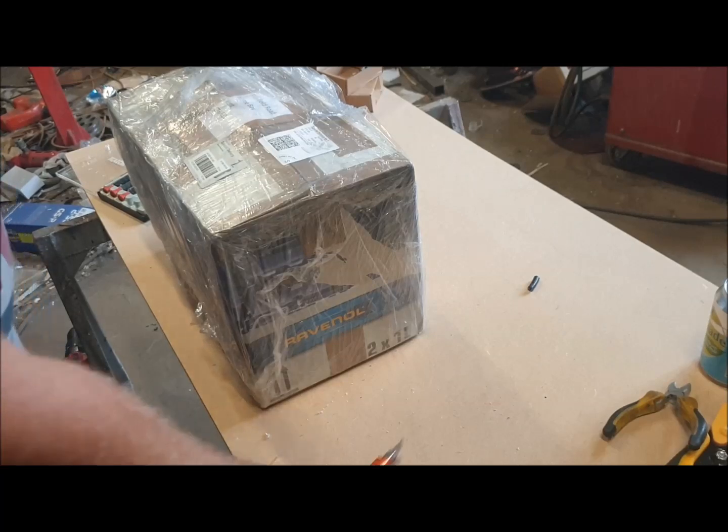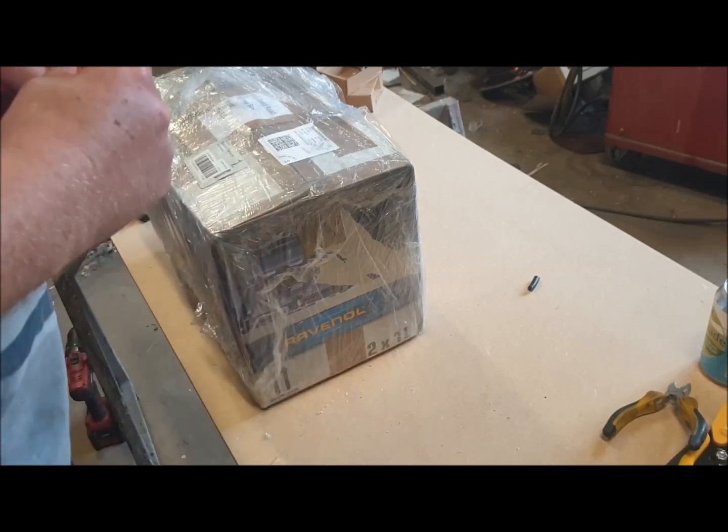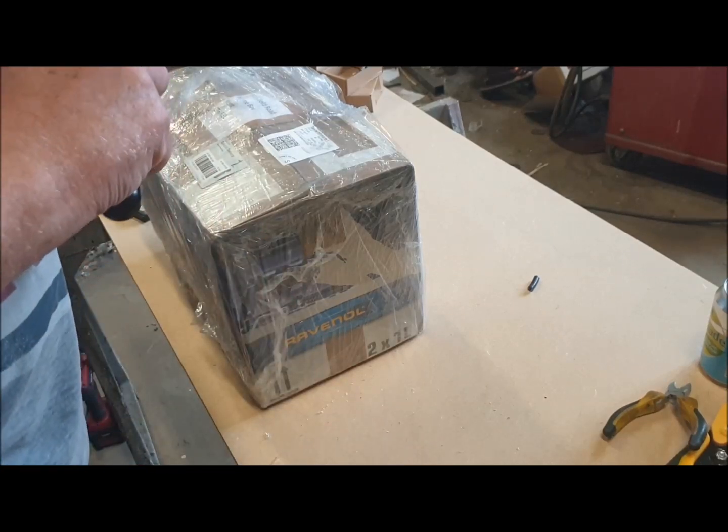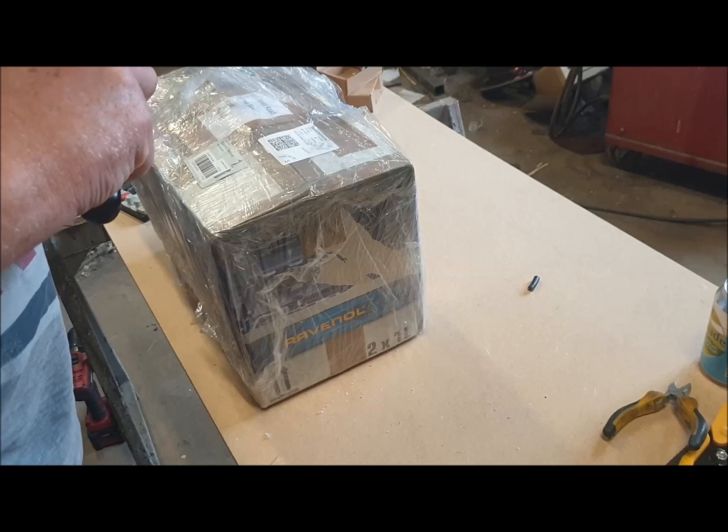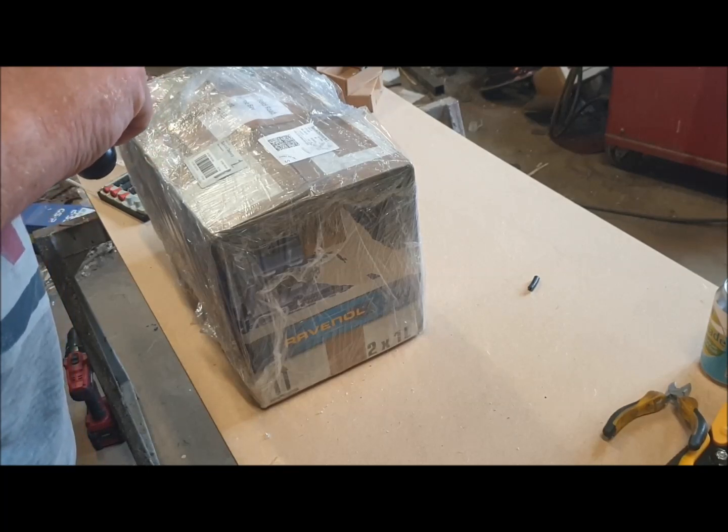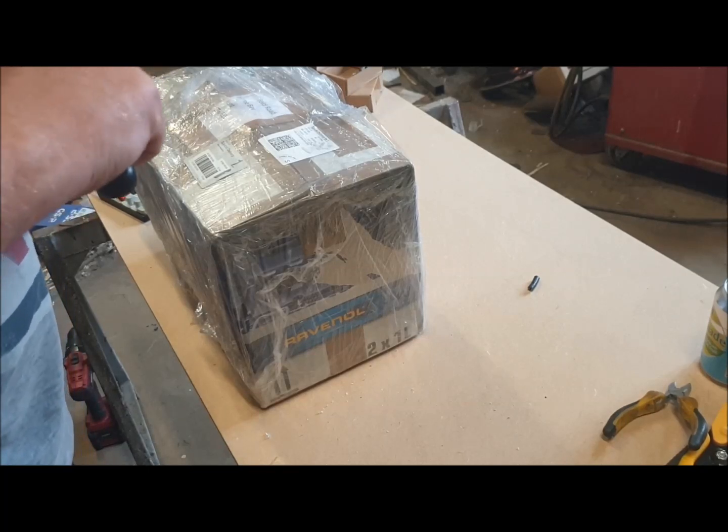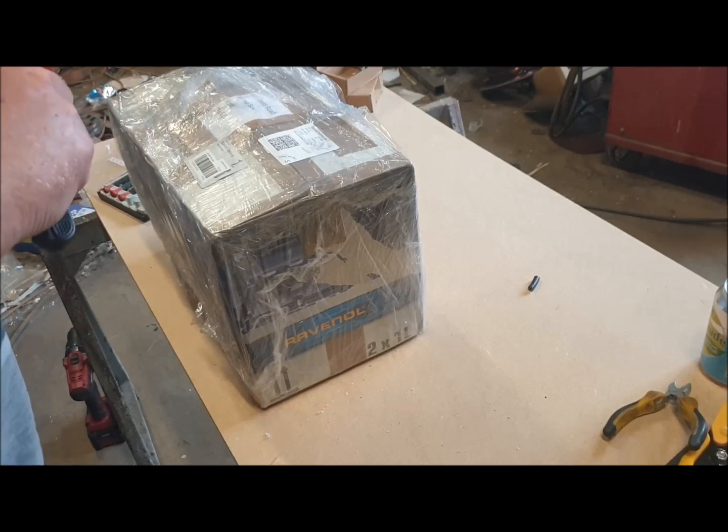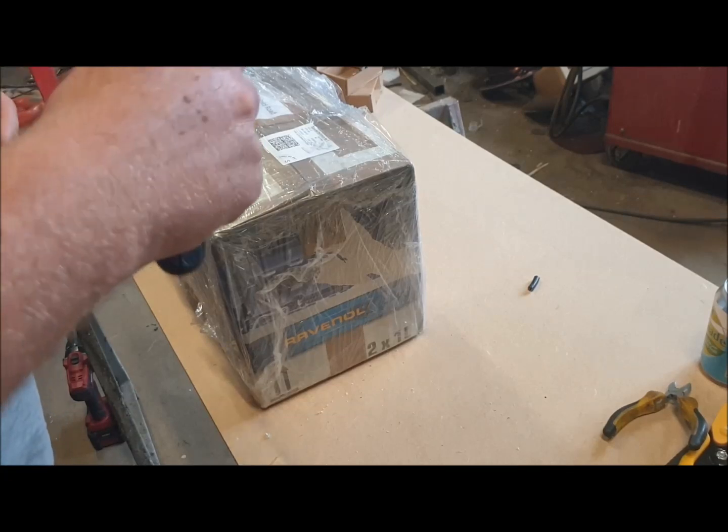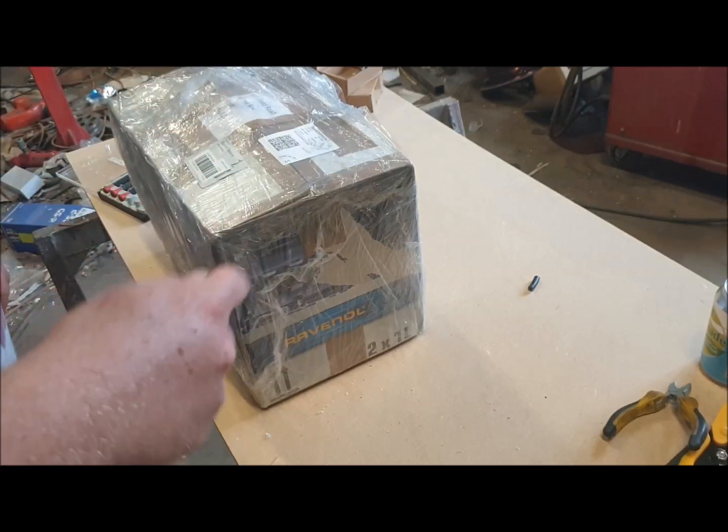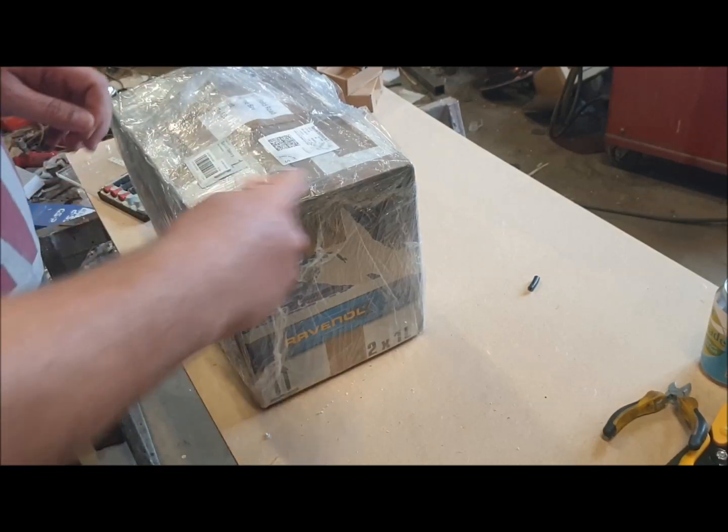I thought it might be quite interesting to do a sort of unboxing stroke investigation of what's inside and have a look at what SimuCube or Granity have suggested might be the problem.